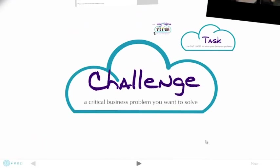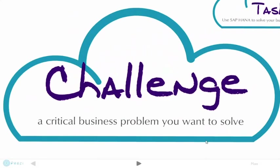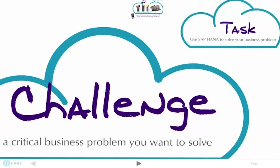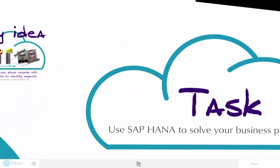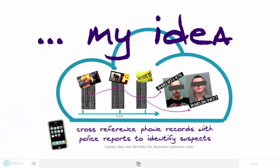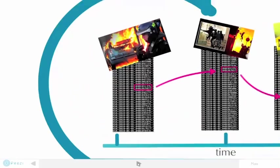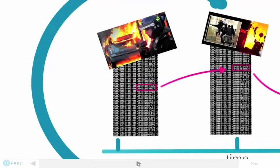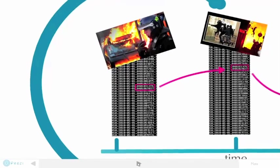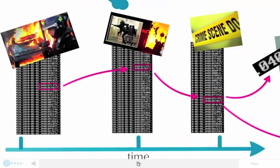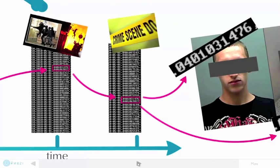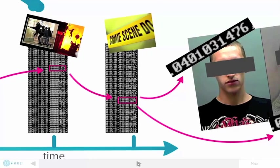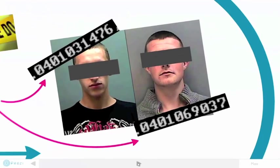When I heard about the challenge, it was around the time of the London riots, so I'm thinking, how can I use SAP HANA to identify some of the rioters? A really powerful computer could monitor cell phones as mobs move from site to site around London City and identify individual subscribers involved.